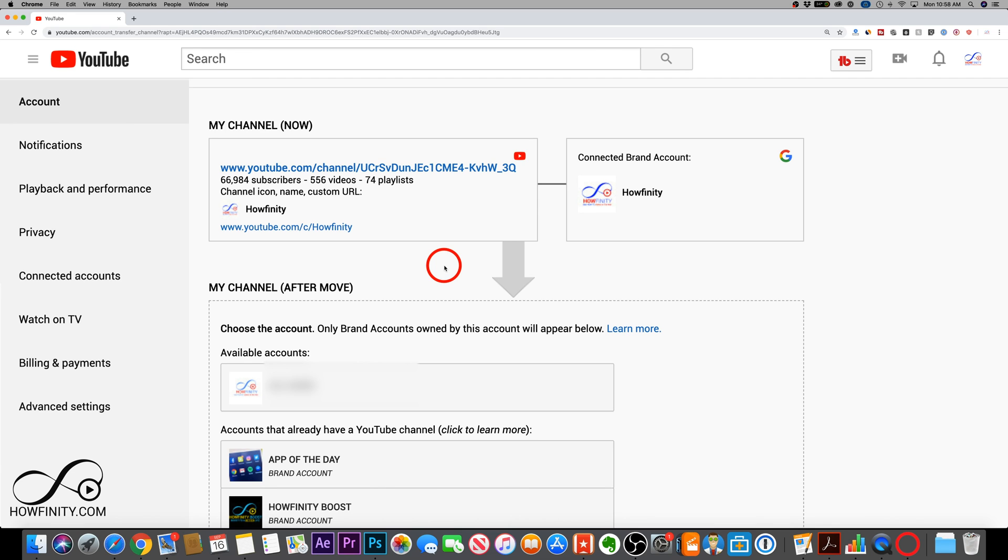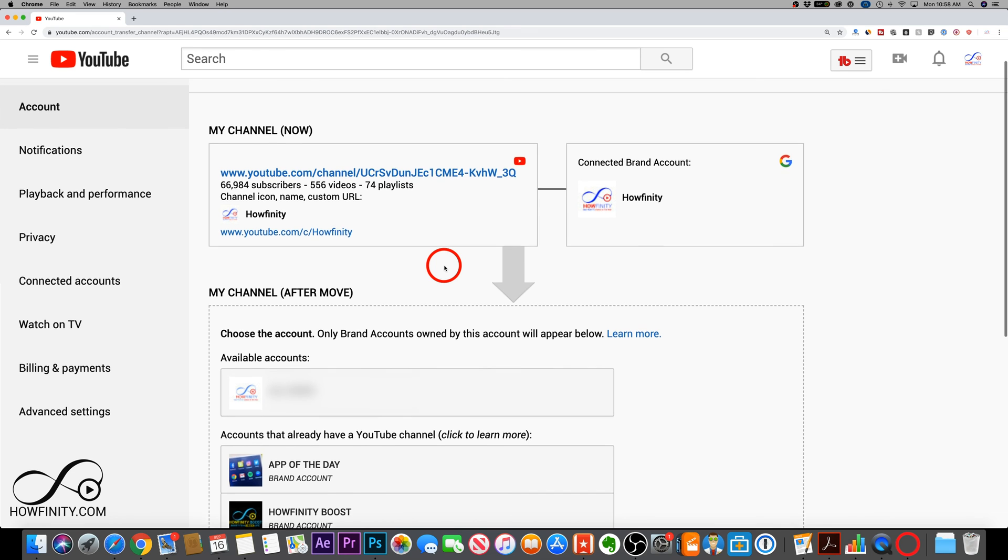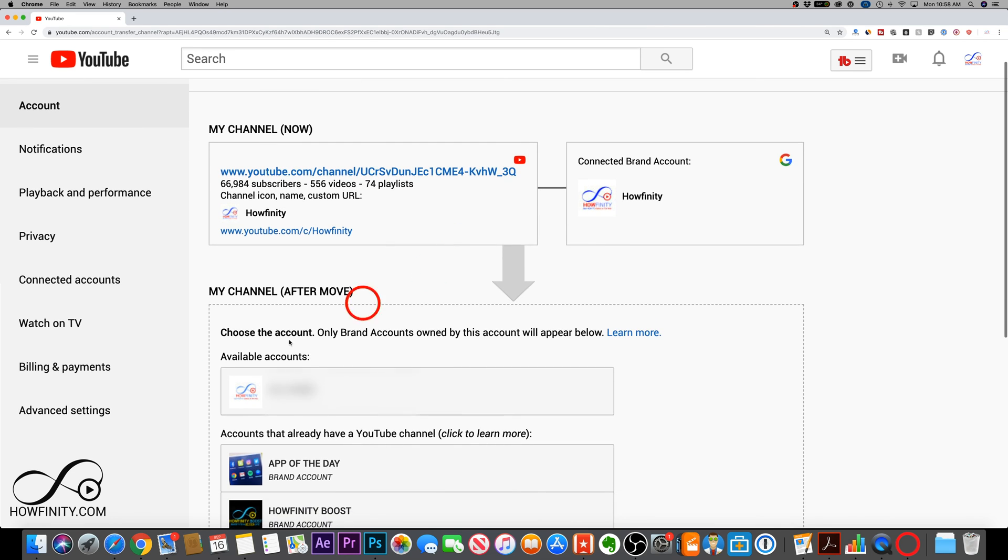This video was intended to show you how to create a brand account. But if you do want to do that, that is basically over here under the advanced settings for moving your channel.